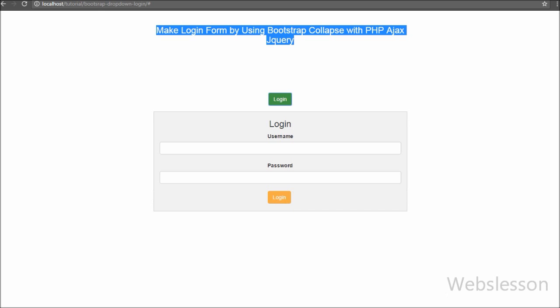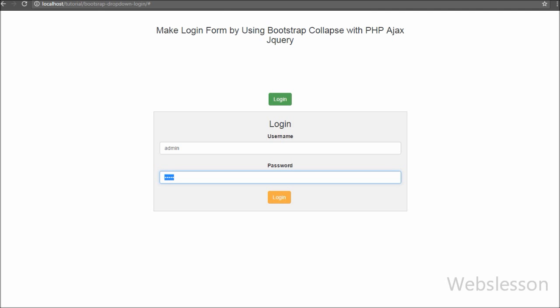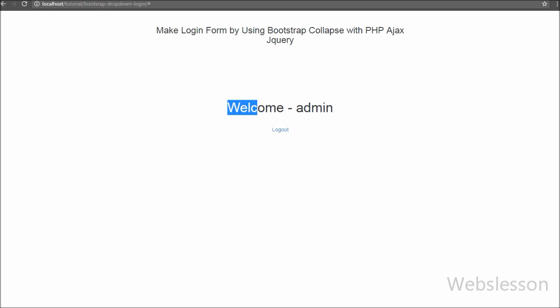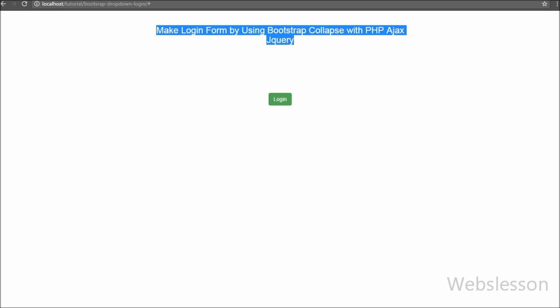So this is my video tutorial on how to make a login form using Bootstrap Collapse with PHP, jQuery, and Ajax. If you like this video please share it with your friends or on social media. If you want to get more updates on my video tutorials, you can subscribe to my YouTube channel, like my Facebook page, or follow Webslisten on Twitter.